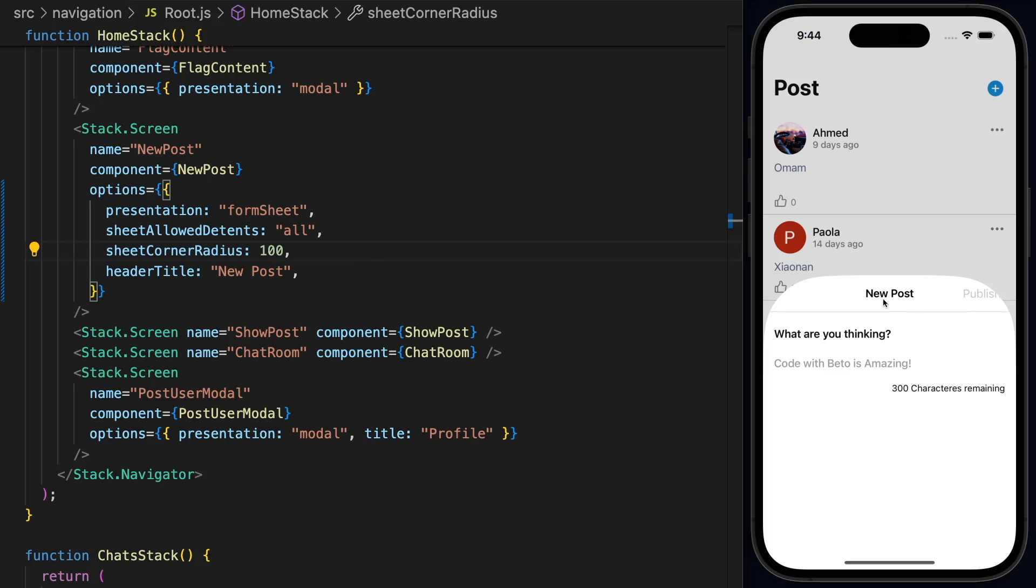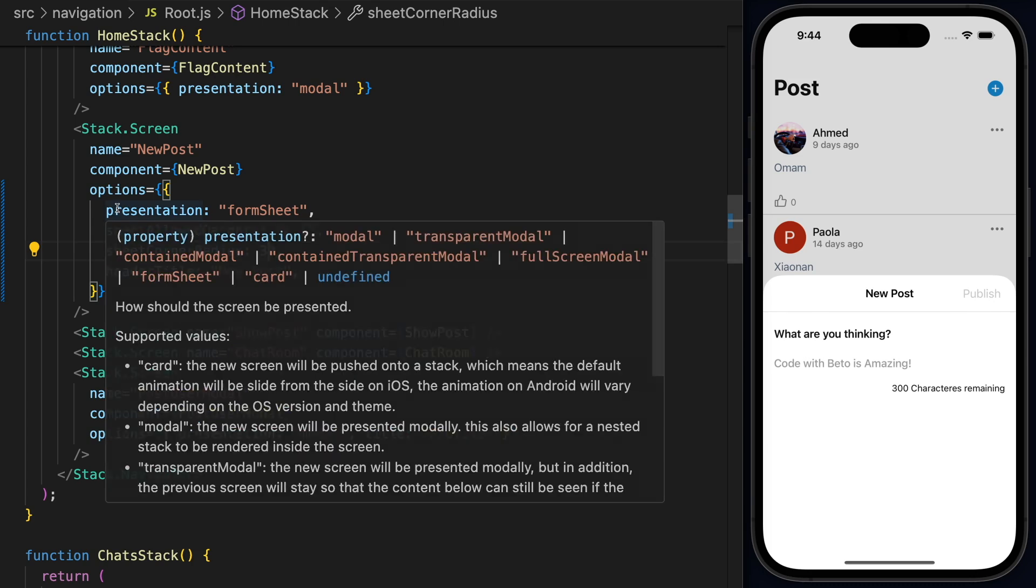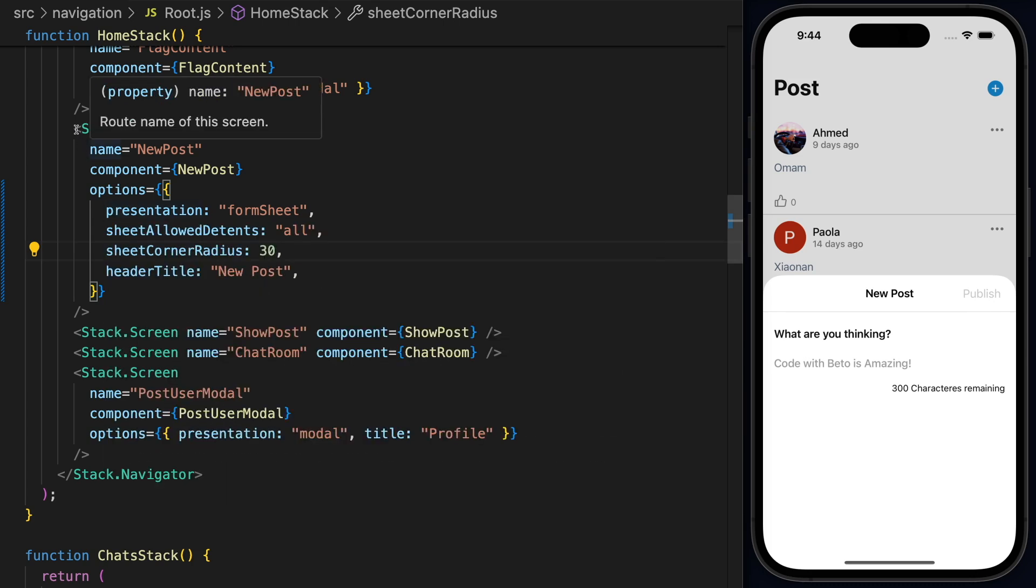Just to show you guys, this is how you can customize this. I've seen some really nice sheets that have a high corner radius and it looks really nice. So at this point, I'll just use 30 because I'm using this publish button that comes inside the header of this screen. So I don't want to cut the button. So I'll just use 30 for now.